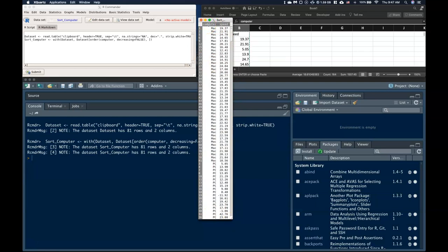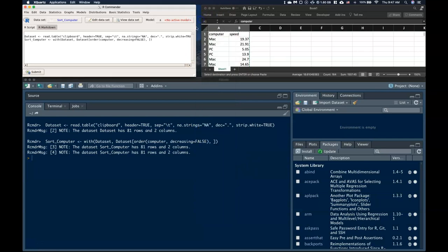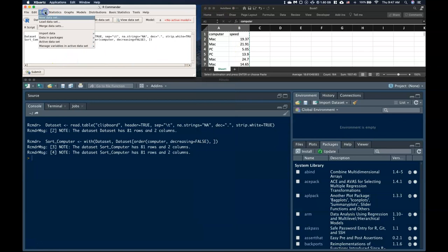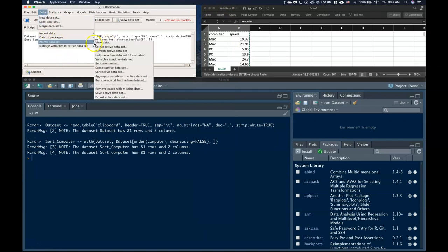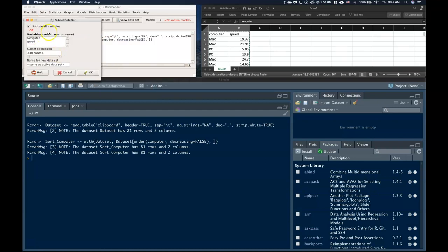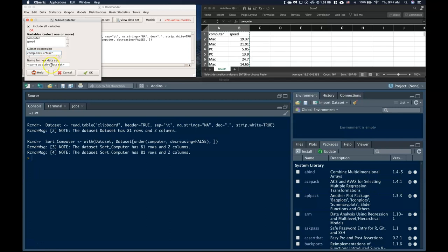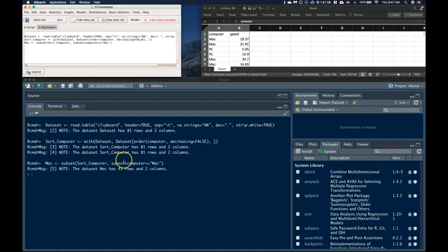OK. Now, sometimes you also might want to separate out your data sets into have just the Mac in one data set and just have the PC in another data set. And we can do that as well. So what we do is we go to our data. We go to our active data set and we can say subset active data set. And we're going to include all the variables. I want both the computer and the speed in there. And in here, the subset expression I'm going to say is computer. And then what we do is we say equals equals. And then we got to tell it what we want it to actually equal. So I'm going to say in here, I want this one to equal Mac. And for this one, the name for the data set, I'm just going to call it Mac. And I'm going to go ahead and click OK.